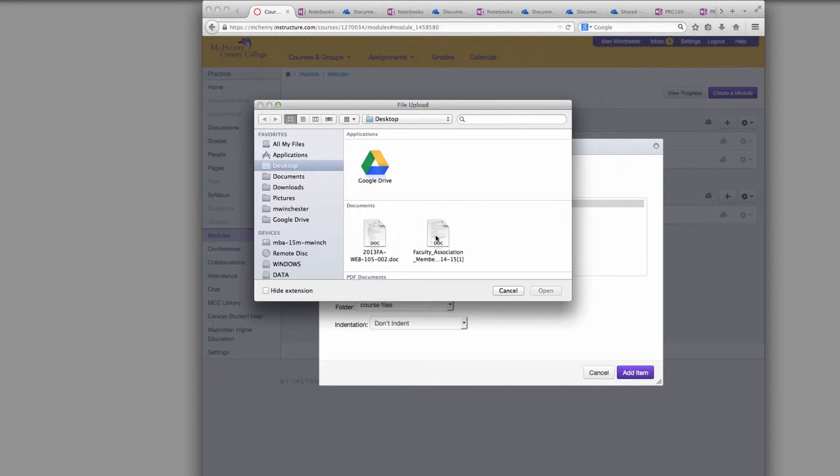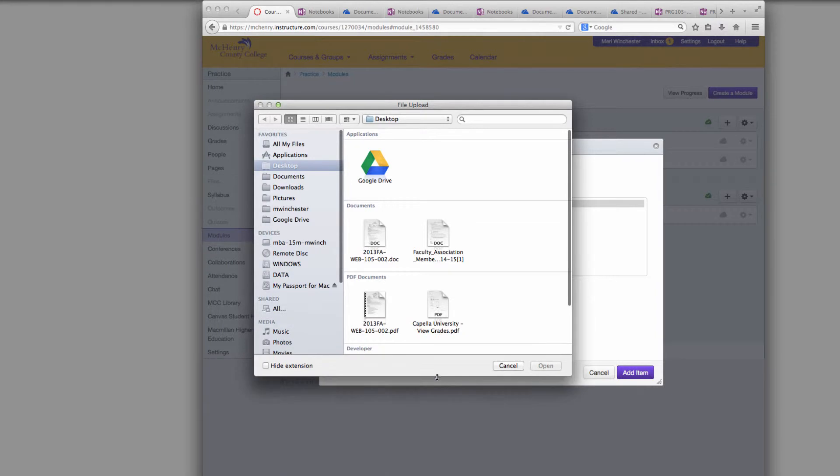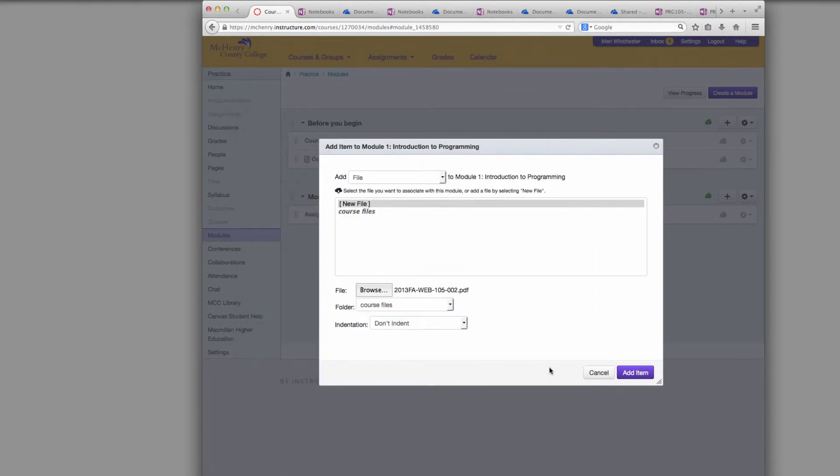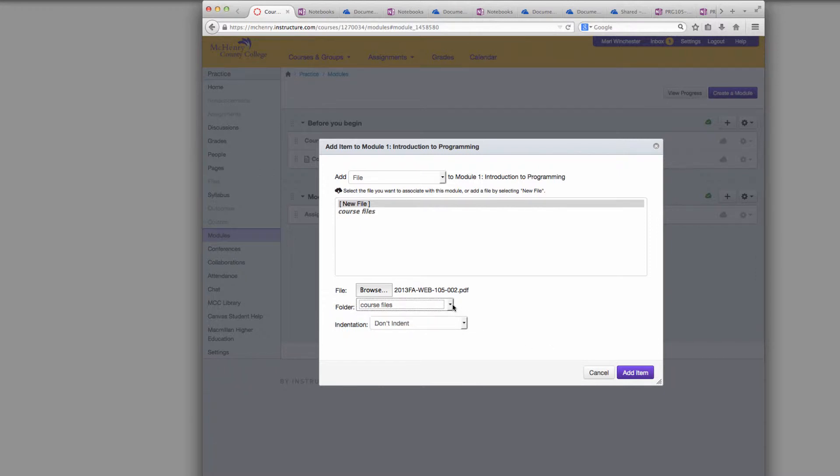Word documents, but generally it's better practice, especially on the syllabus, to add a PDF file. So you just select whatever PDF file you want and you have the option to put it in different folders. I'll show you folder management in a different video and you'll choose Add Item.